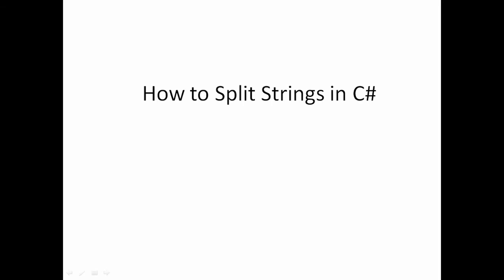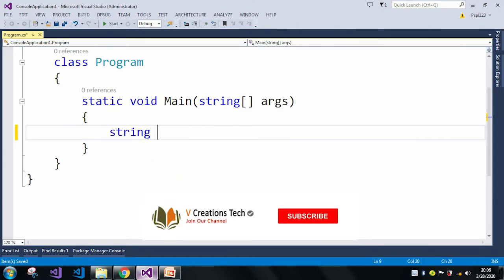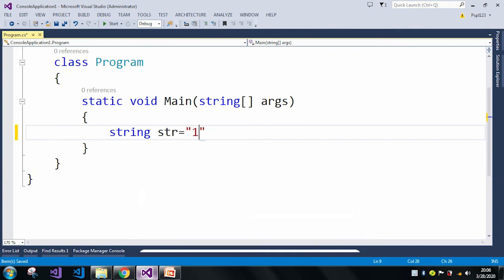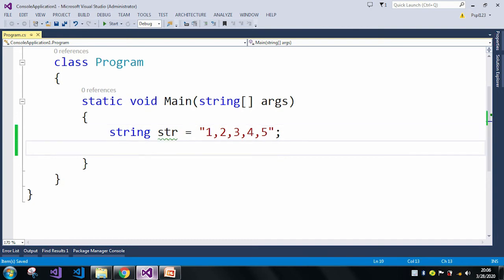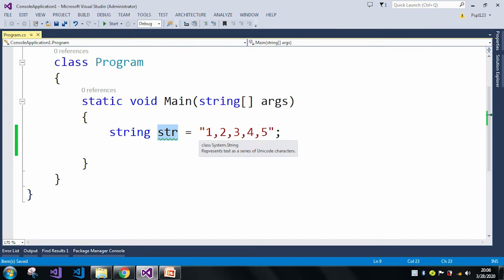Let me move to Visual Studio to give you an example. Here I will take a string, and by using this string, I want to split it with the comma, which will return me a string array.